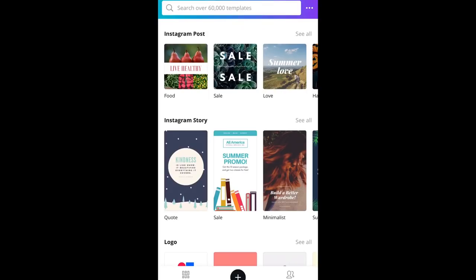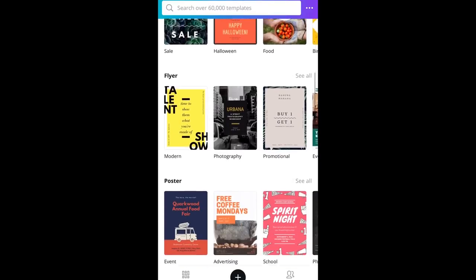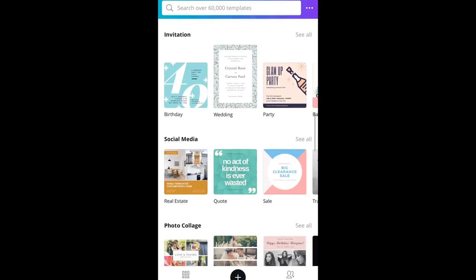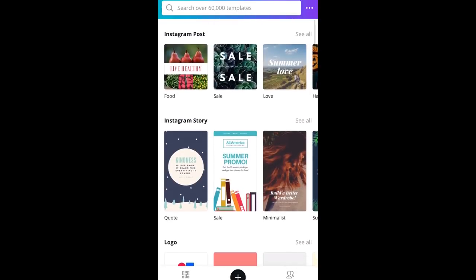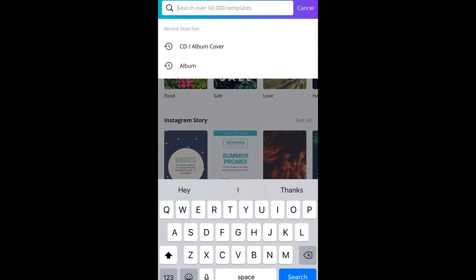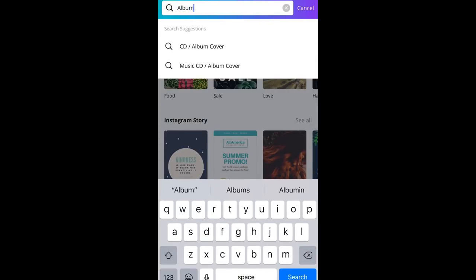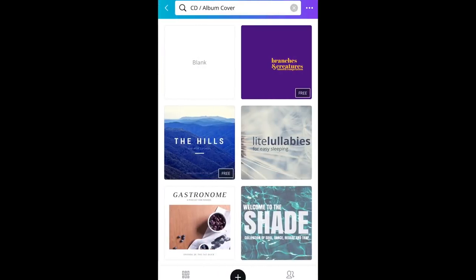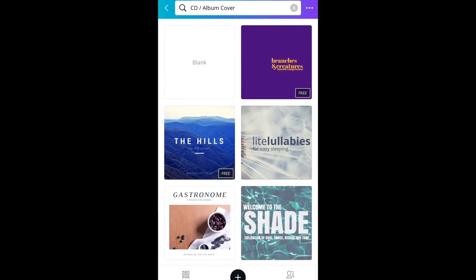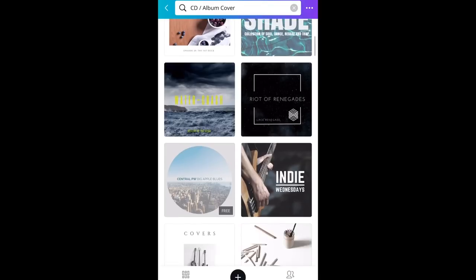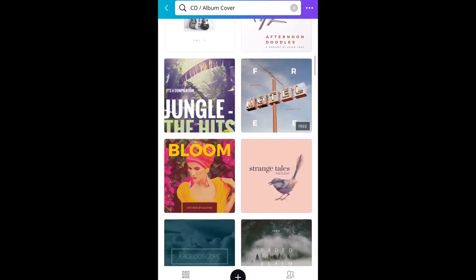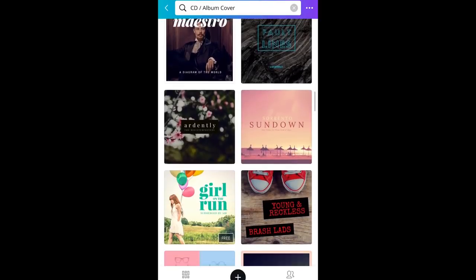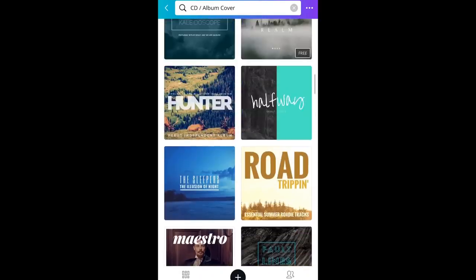Canva only asked me for my email address and a password, and I'm good to go. You can see Canva is great for not just cover art — you can do logos, social media posts, a bunch of different options. But we're interested in cover art, so we're going to tap in the search box and type in album. You'll get CD/album cover. Tap on that, and here we go — a heap of templates for album covers. The ones you can use with a free account have a little free logo in the bottom right corner. There are still quite a few free ones you can choose from.